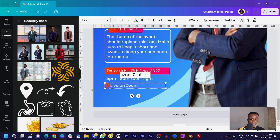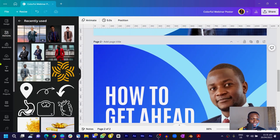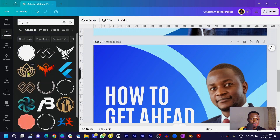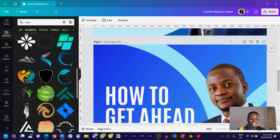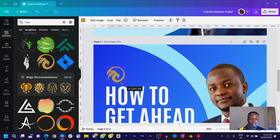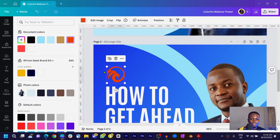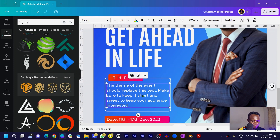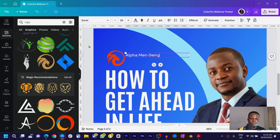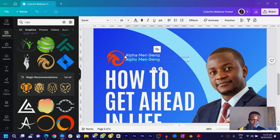Now we'll add a logo. If you have a custom logo you can add it, but if you're just learning, come into Elements and search for 'logo.' You'll see some interesting options — choose any one of your choice. I'll use this one which looks like Transformers! Reduce the size, apply the color, then add some text — I'll duplicate the text and write 'Alpha Man Gank' with a tagline: 'We Work to Win the Game.'